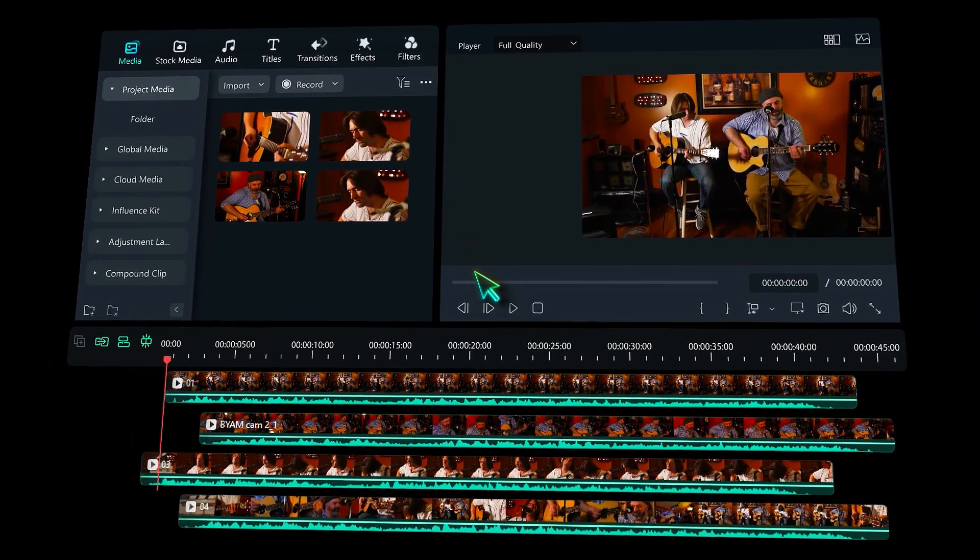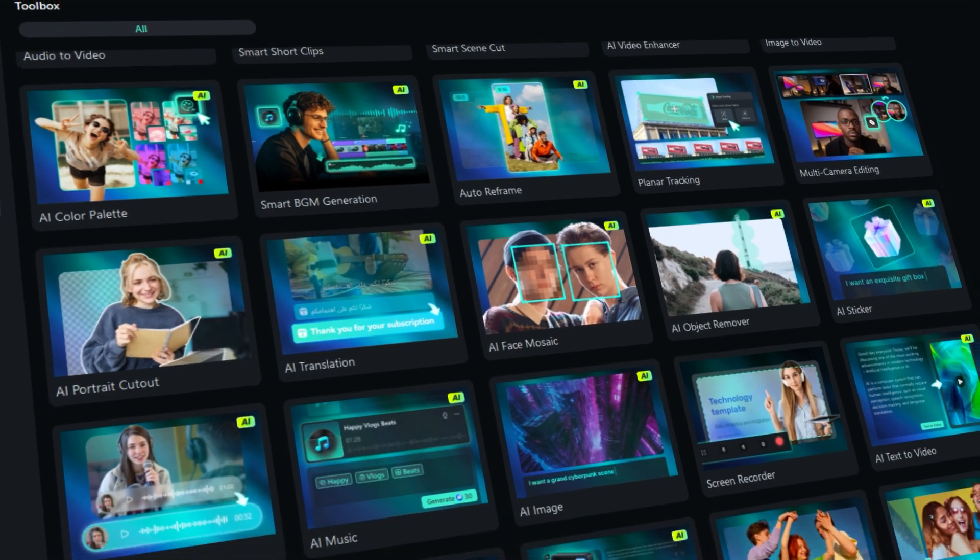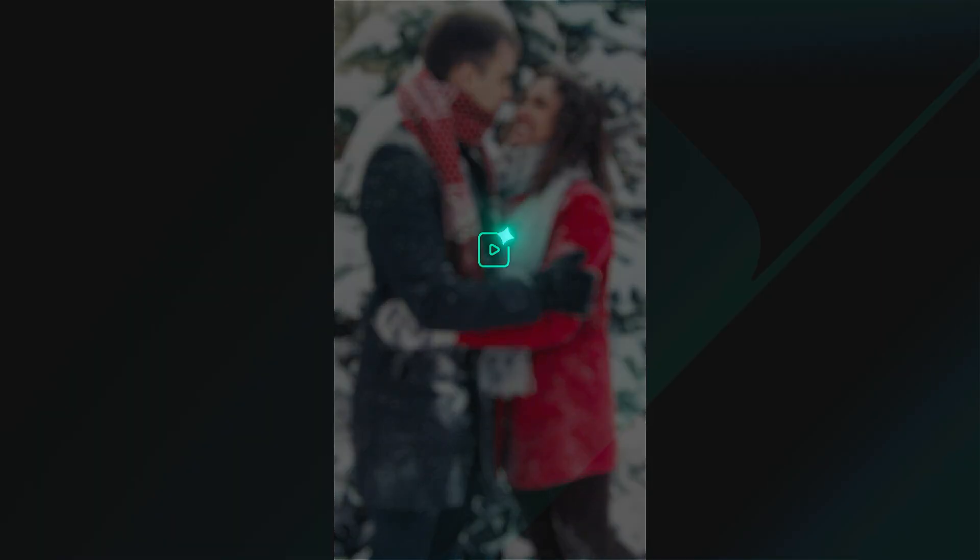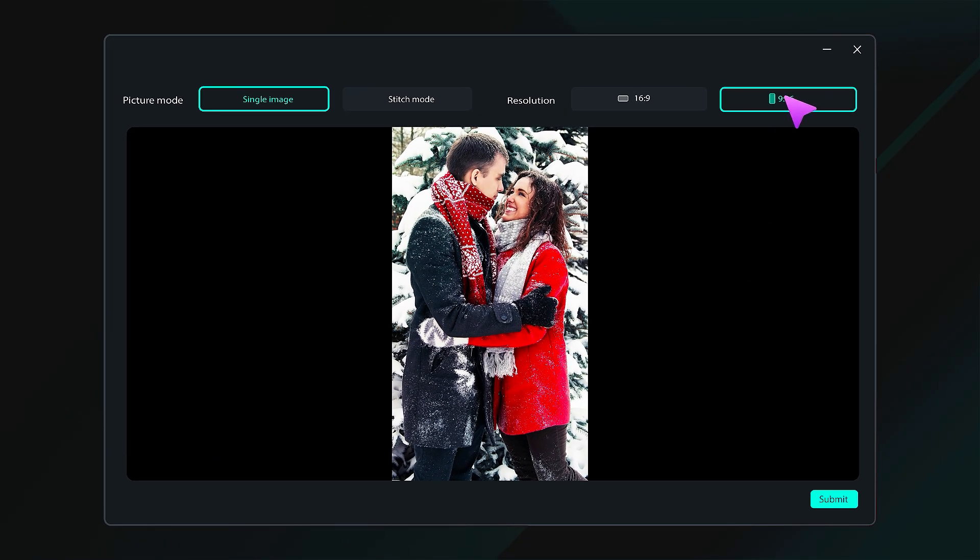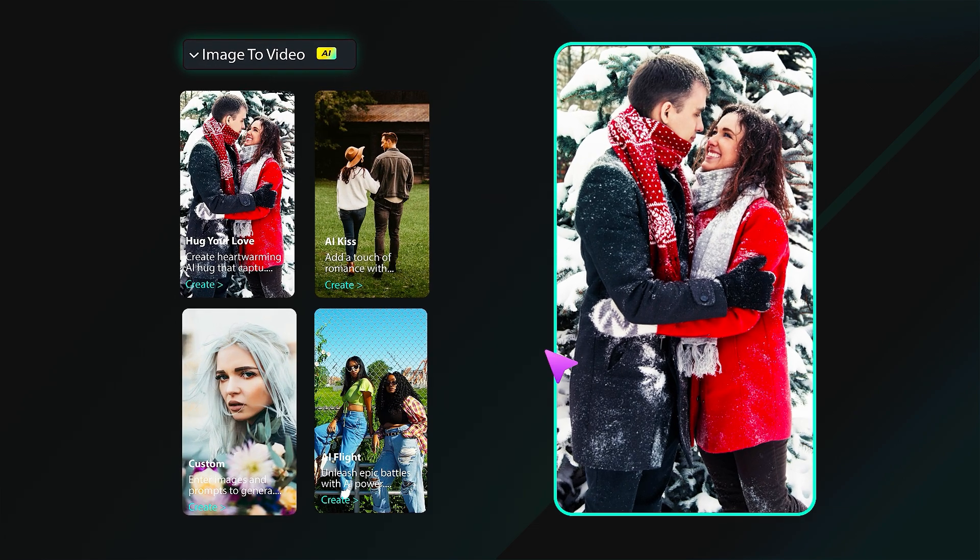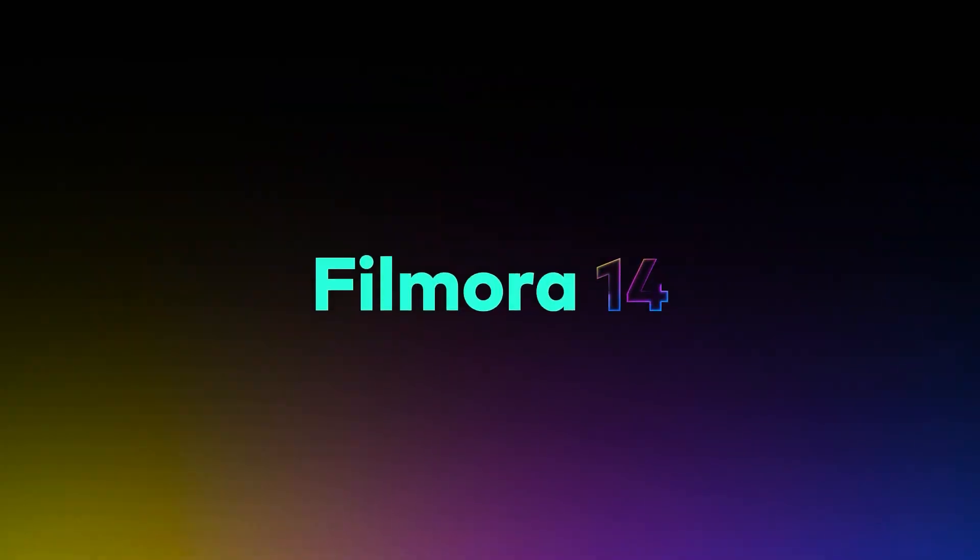Also, Filmora 14 provides you with the best AI tools and features. Recently, Filmora added a new feature which could help you go viral on social media. To learn more about this feature, keep on watching.